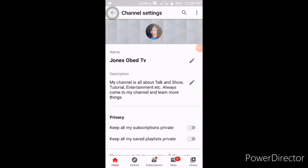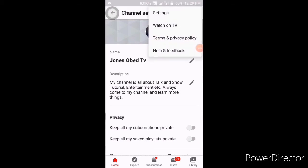It will show you your channels and other things. Then you can look over and click on this icon, where it will show you: setting up, watch on TV, time and privacy, help and feedback. You can click on Help and Feedback.